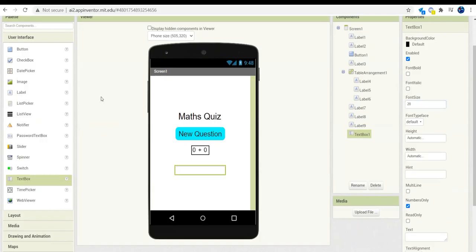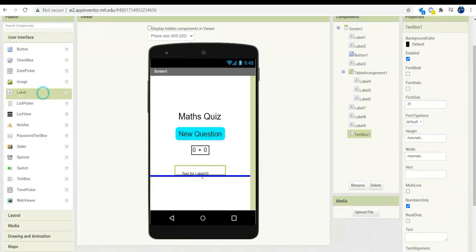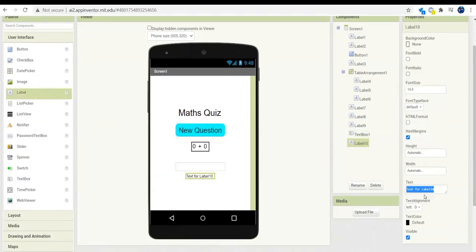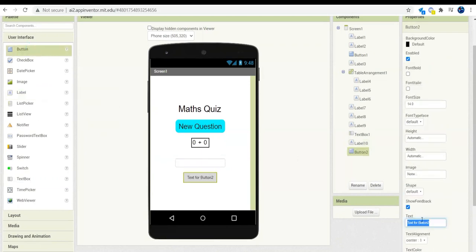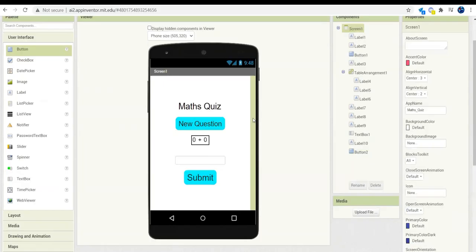Set the text box font size to 20 and make it numbers only, because this is where we will enter the answer. After that, the next component is going to be a button — remove the text of the spacing label, add a button, and name it 'Submit'. You can give it the same properties as the New Question button.